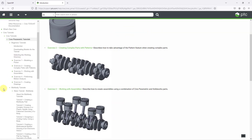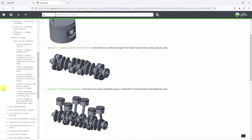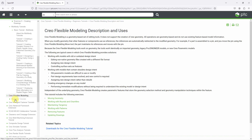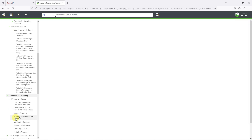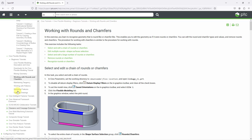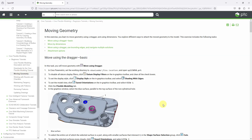Let me show you another one. I'm going to go to the Flexible Modeling section under the Beginner's Tutorials, and let's go to moving geometry. This is a pretty complicated model that you can download. Anyhow, let's talk about another location that has some neat models you can play with.